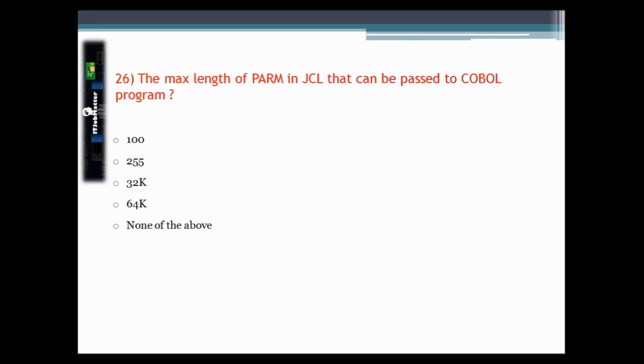This question asks what is the maximum length of the PARM parameter in JCL that can be passed to a COBOL program. The answer is 100 characters.